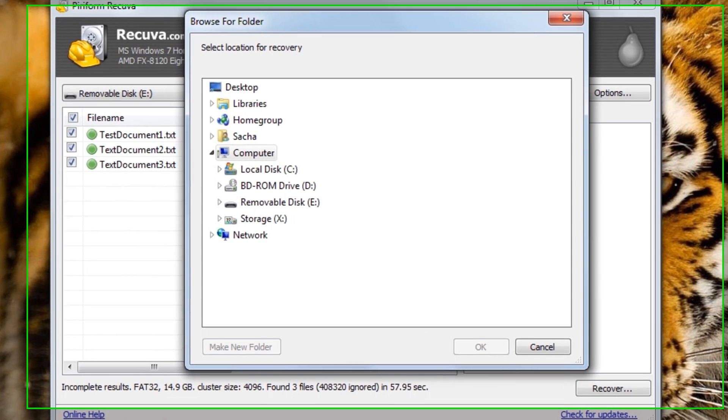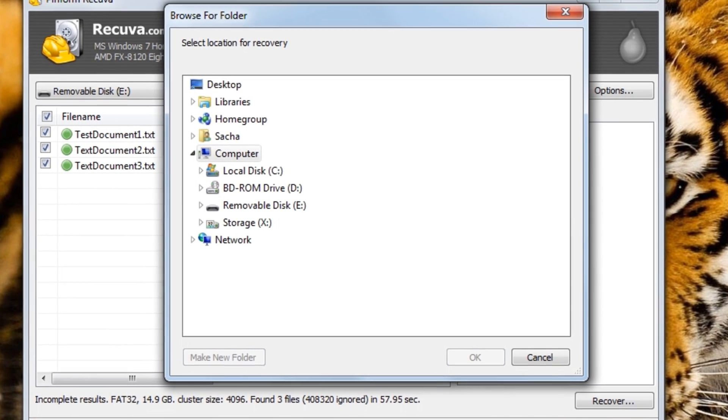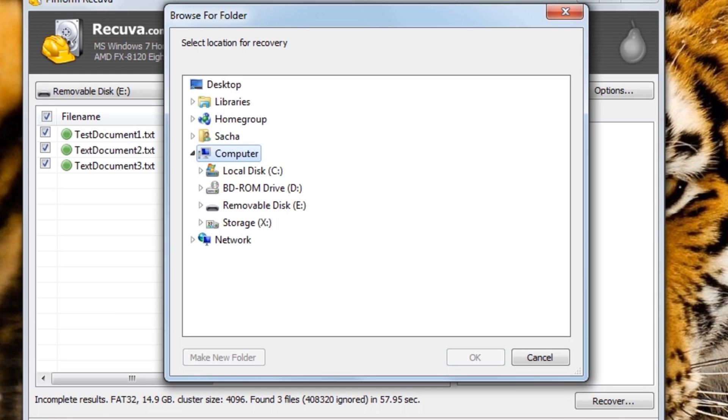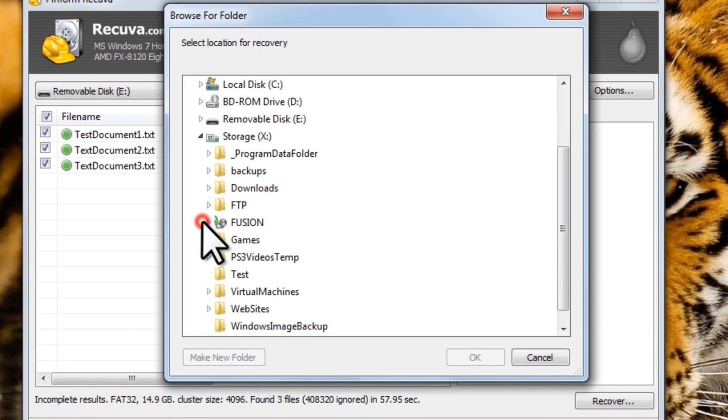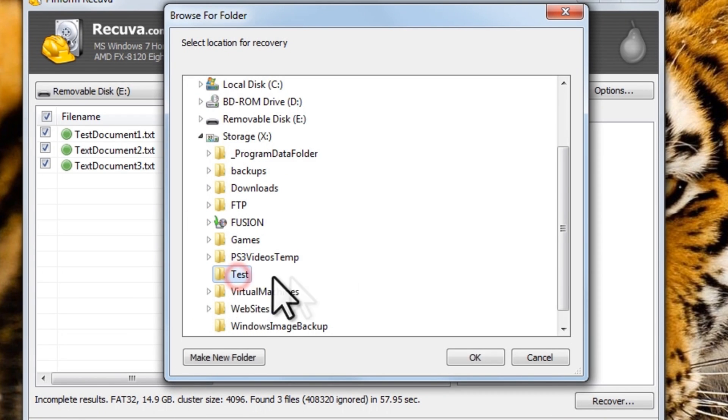The Browse for Folder window will open. Now we could restore this back to the USB drive, but the software manufacturer recommends that you don't restore back to the same location that you're recovering the file from. You can choose wherever you want, but I'm going to restore this file to the X drive and the Test folder. Once selected, click the OK button.